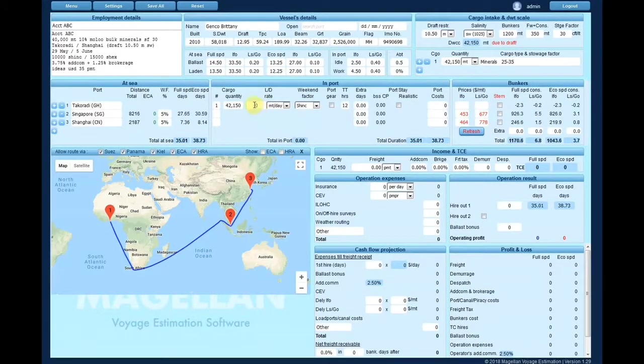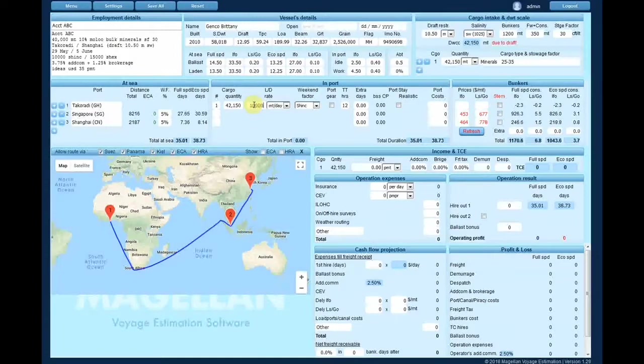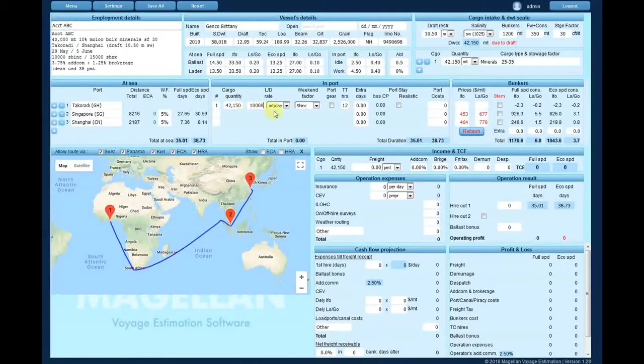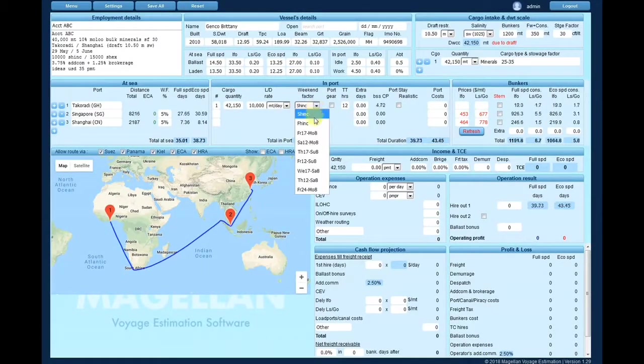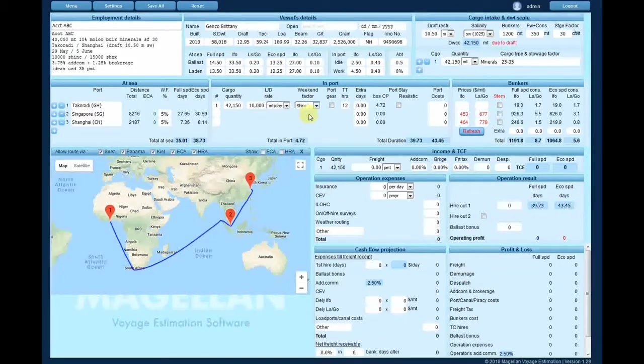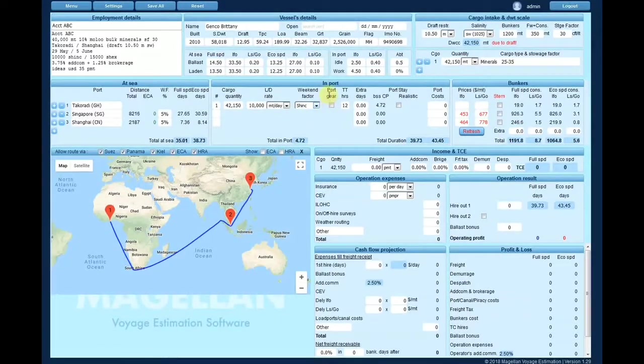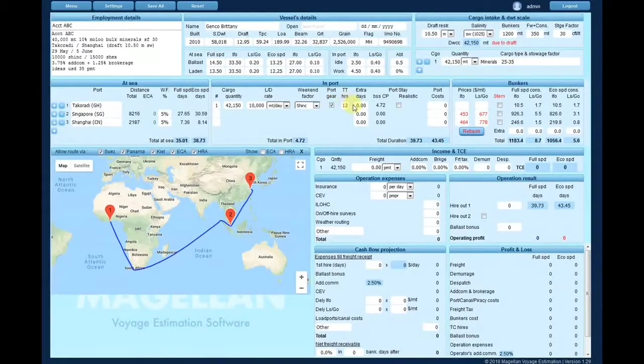Enter the charter party loading and discharging rates along with the weekend factor. Specify from the checkbox if the port operations will be carried out by ships or port gear.